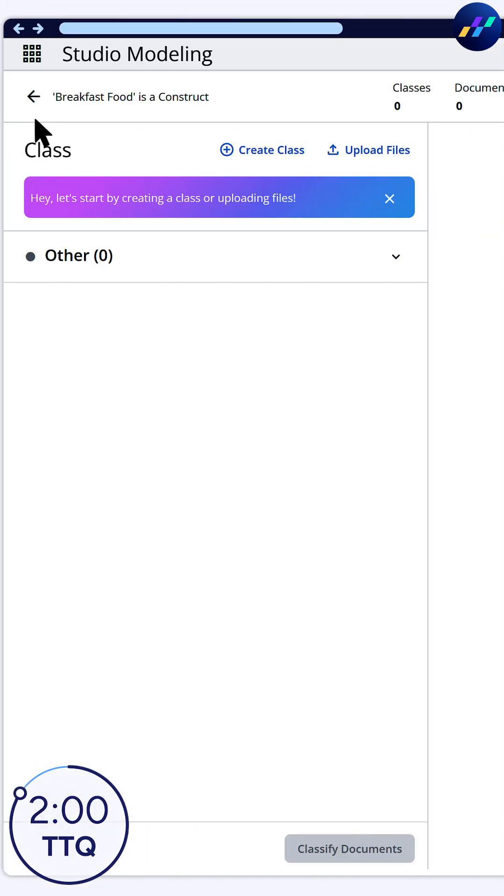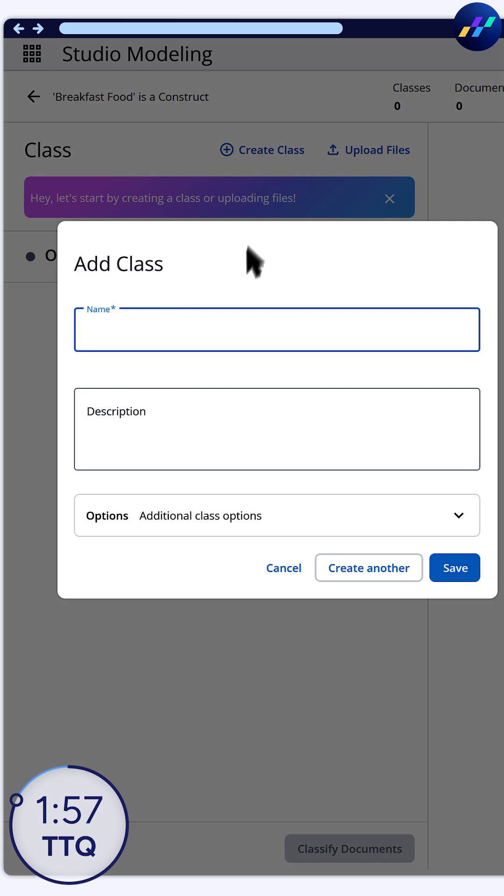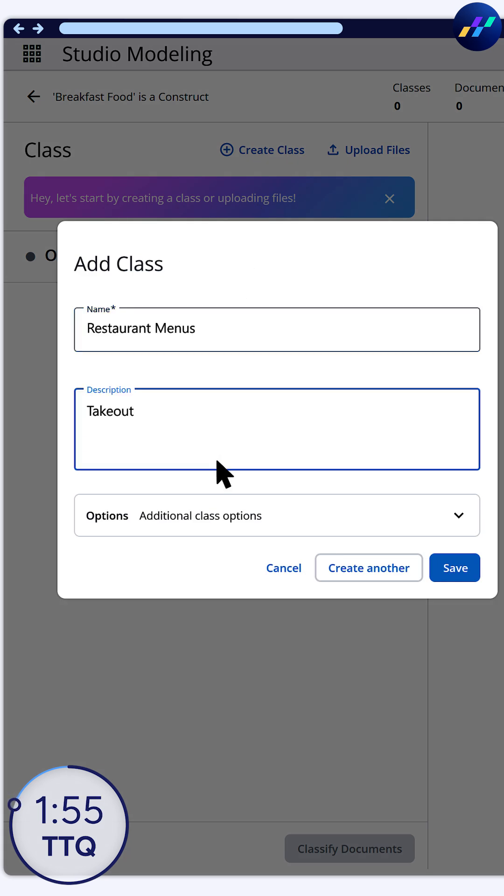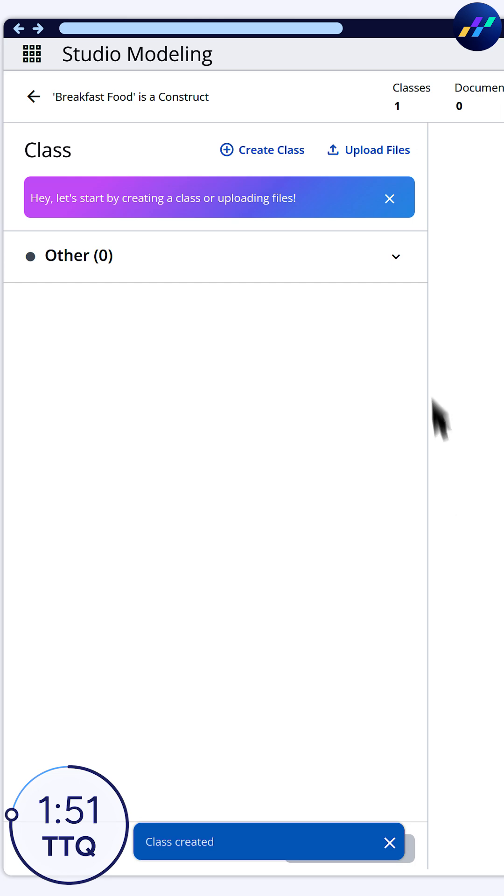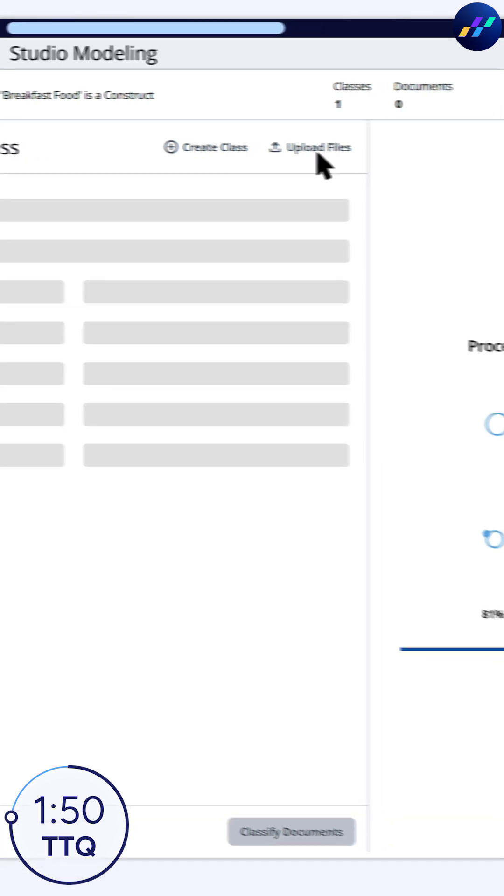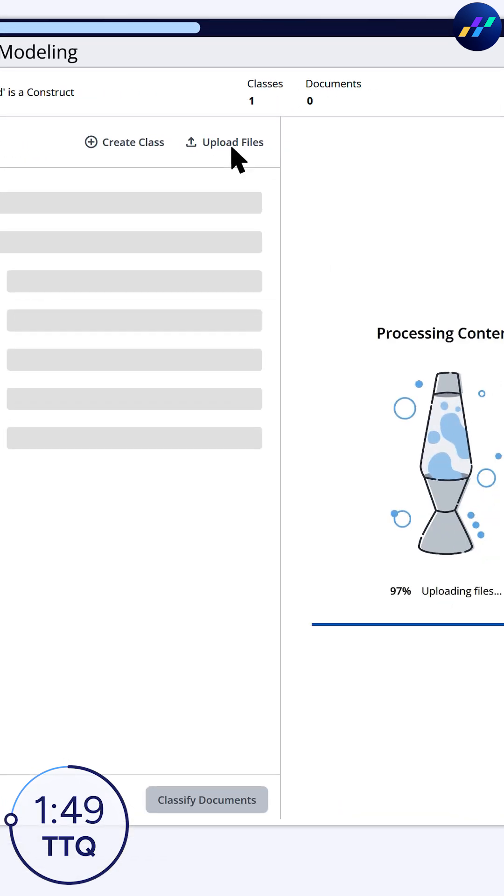Let's see that in action. Create a document AI configuration, add a document class, include a description to help the AI identify relevant content, save, and then upload example files.